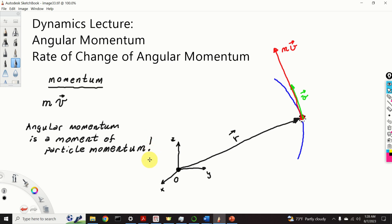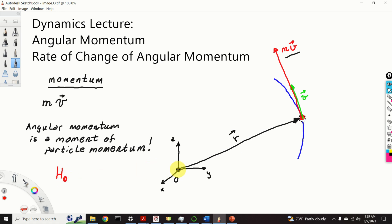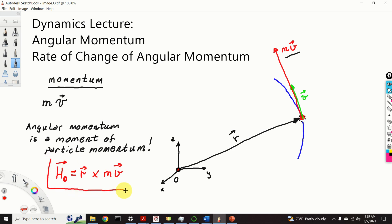I am saying that angular momentum is the moment of a particle momentum. So I need to take the particle momentum and compute the moment of this vector with respect to the point o. The angular momentum is usually denoted by the capital letter h. We need to specify in the subscript the point, since the moment is always defined with respect to a certain point, and it is a vector. So h_o is defined as the cross product between r and momentum. This is the definition of the angular momentum.